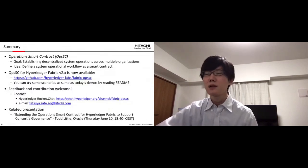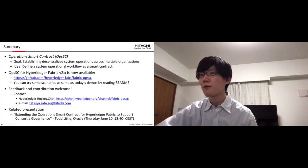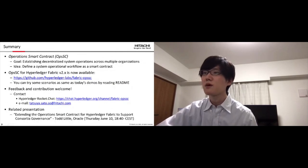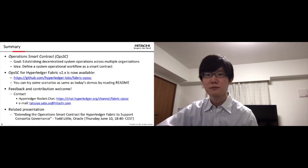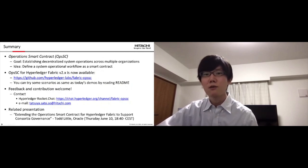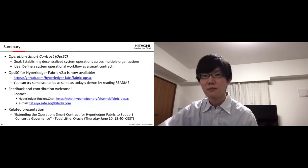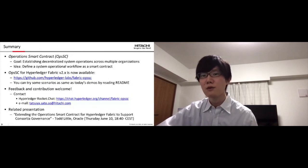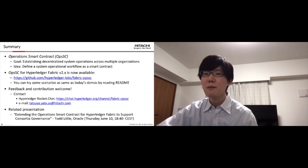Now, OpsSC is available on this repository. We welcome your feedback and contribution. Please feel free to contact us on the RocketChat channel or email.